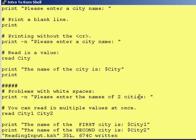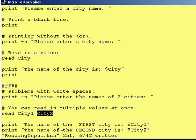So if you typed in, for the two cities, 'New York Trenton,' what will actually happen is 'New' will get put into city one, and 'York Trenton' will get put into city two. That is because whenever the read statement sees a space coming from the keyboard, it automatically assumes that is the end of the variable.